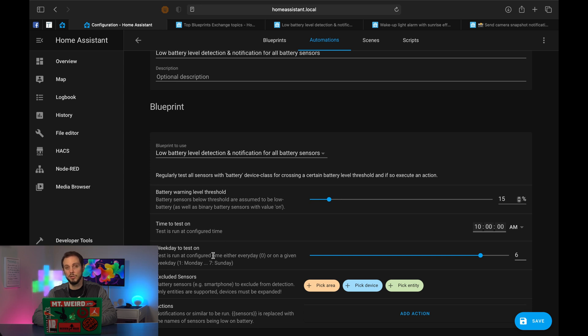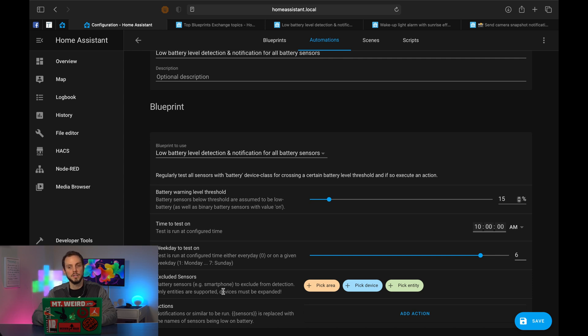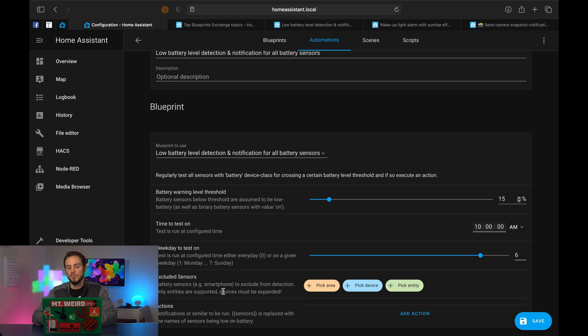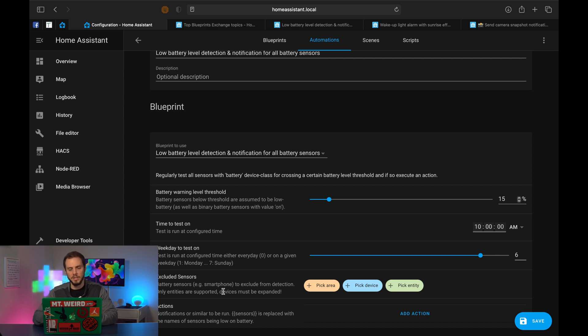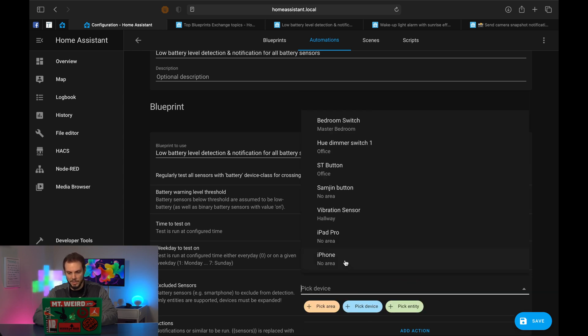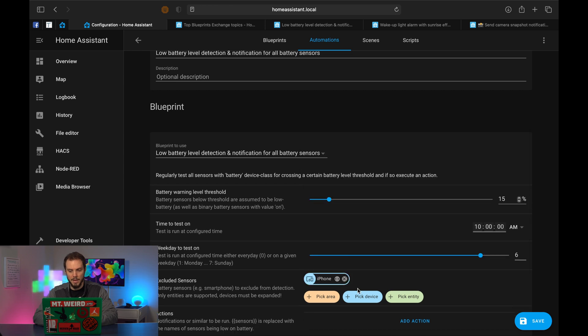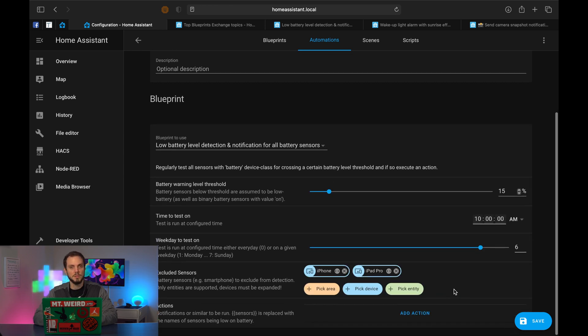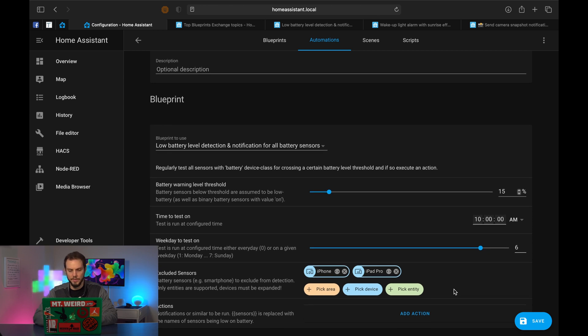Now, here's a nice little thing that this person implemented in their blueprint. They have the option to exclude sensors. And in their description, it says battery sensors like smartphones, for example, can be excluded. And that's really smart, because if you have the Home Assistant app loaded on your phone, that will automatically grab a battery status entity. But you don't really care if Home Assistant tells you that your phone battery is low, I mean maybe you do, but it's only going to tell you at 10 a.m. on Saturdays. It's not particularly useful. Instead, we care more about the different sensors we have around the house.